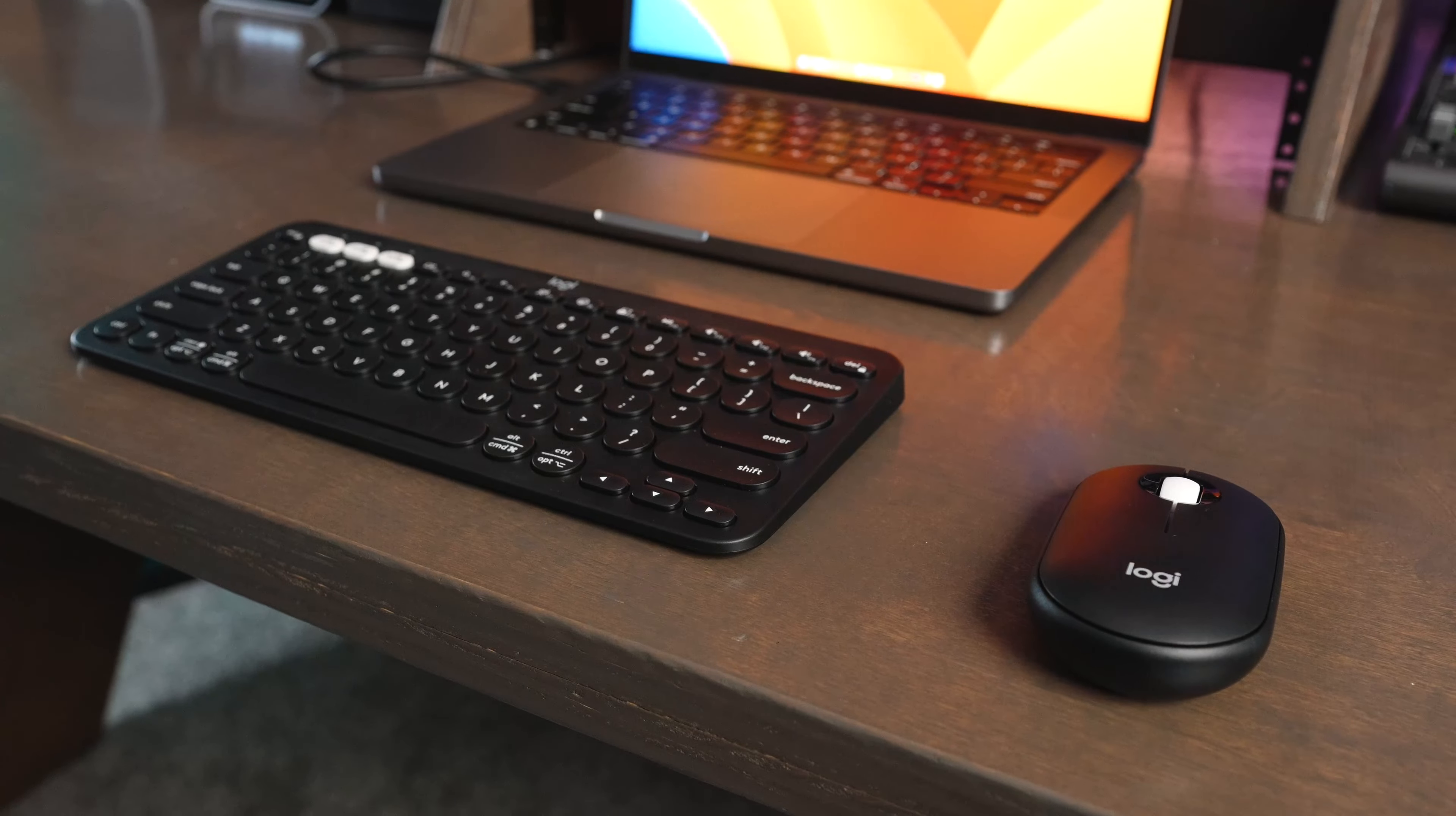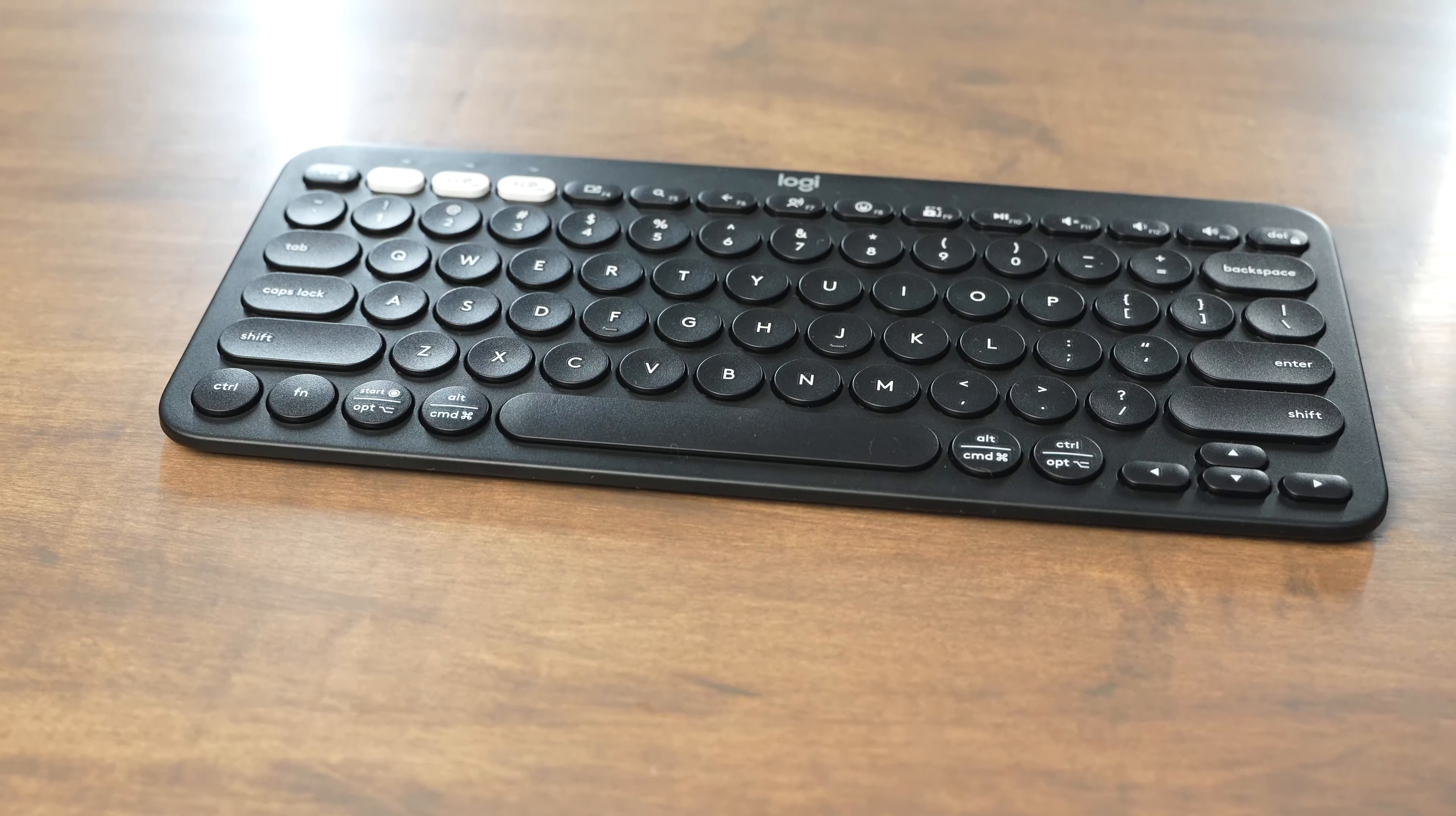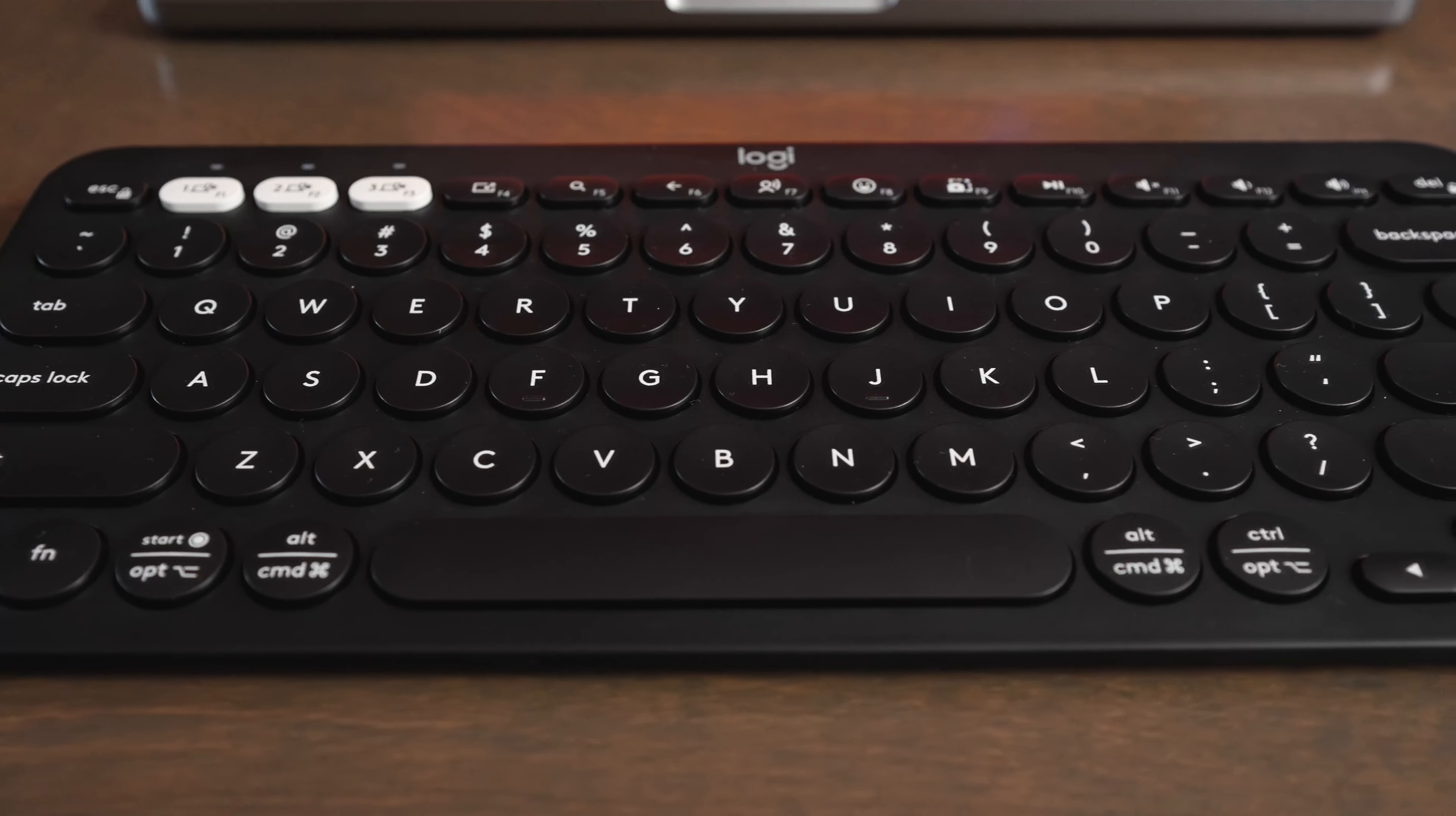This keyboard is designed for both Windows and Mac computers. It has all the buttons labeled exactly how you need them where it will work on both types of computers. It also works great with tablets, iPads, really anything that uses a Bluetooth connection.